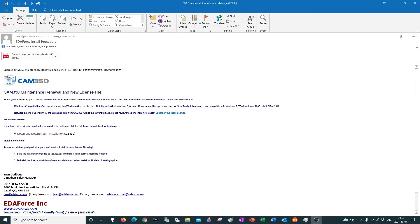I thought I'd do a little video on the installation of a node lock, which is one of the most simple installations. But sometimes there are issues that do happen. So I'd like to step you through the guide and go through every step.